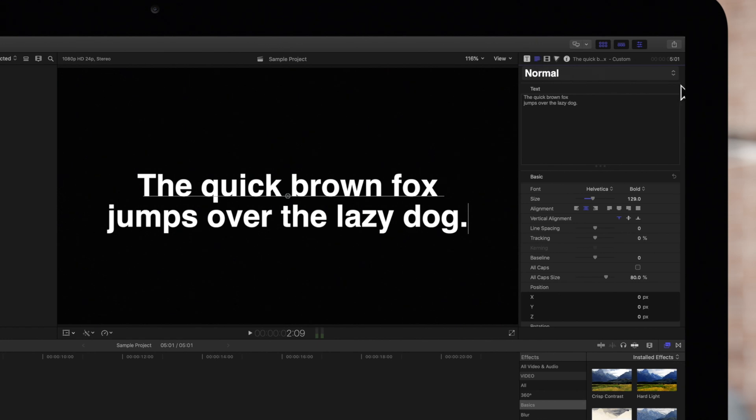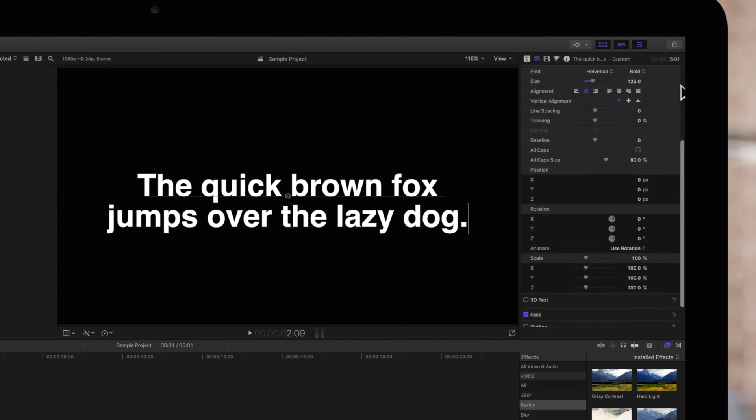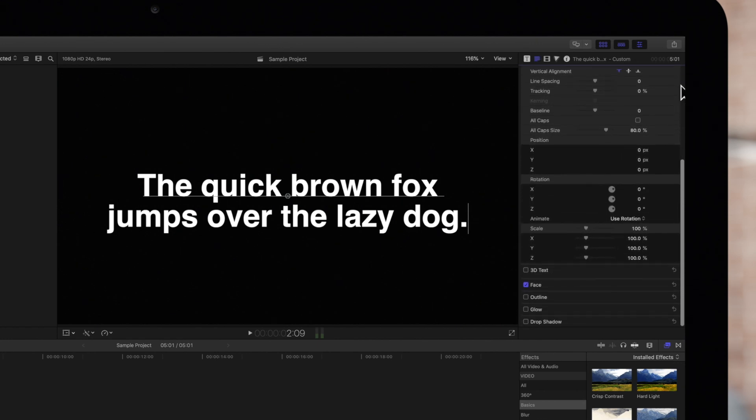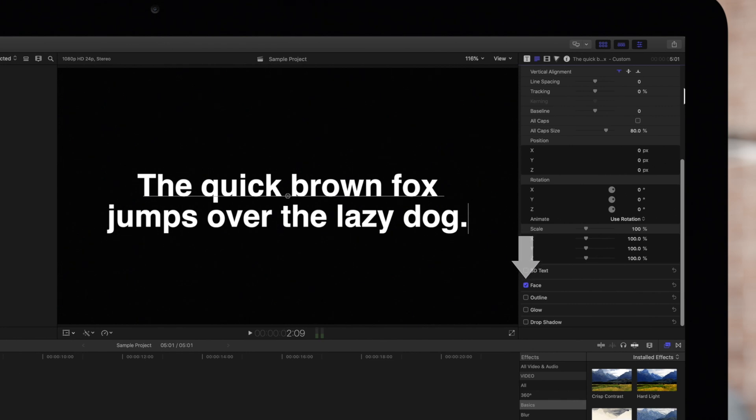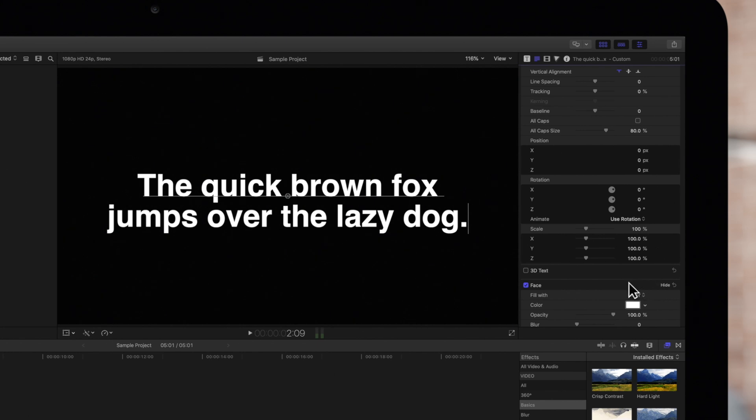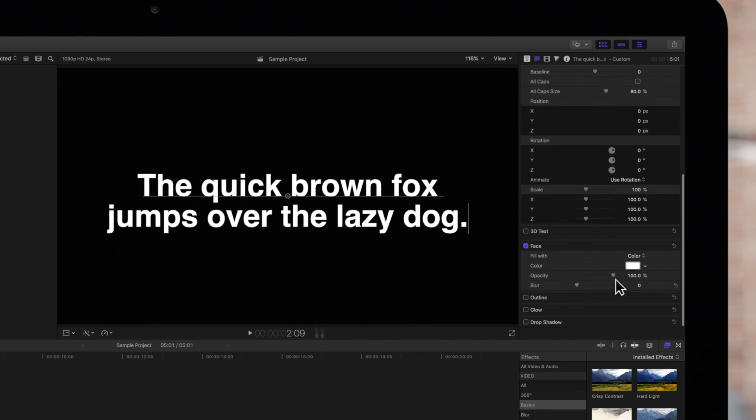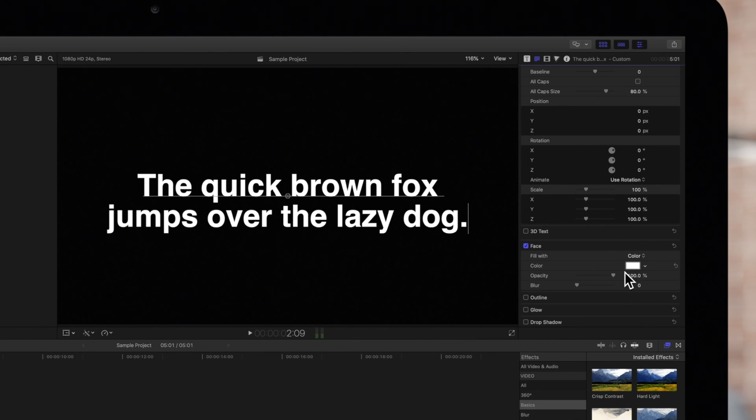Scroll down a bit. We'll apply the colors to the face of the text, so be sure the face checkbox is selected. And we'll click on show to show the controls. Make sure this is set to fill with color. And below that, we'll see this rectangle, also known as a color well. The color well will display the color of our selected text.